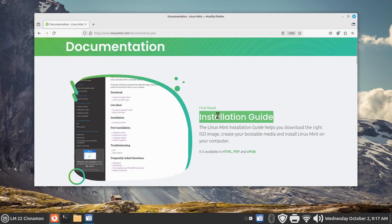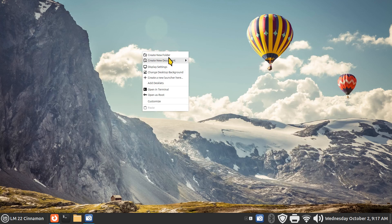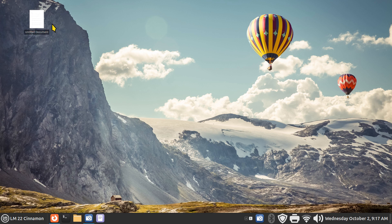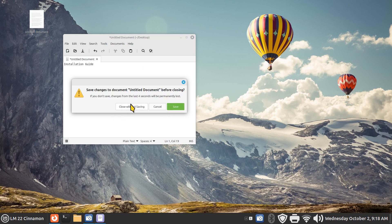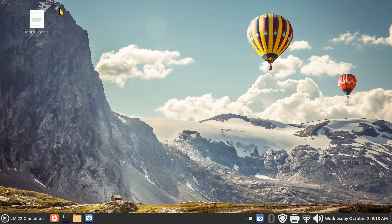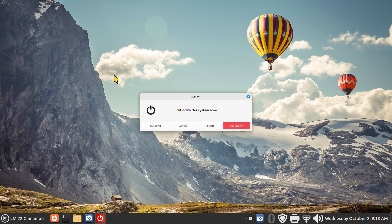Now Ctrl+C should go back to normal. If I do Ctrl+C now and paste — it doesn't matter where I paste this word — I'll even use an empty document and paste. You get the idea. Close — and F12 is now reassigned to power shutdown.